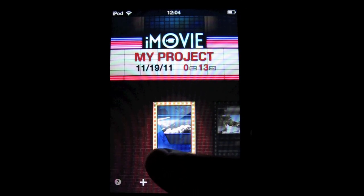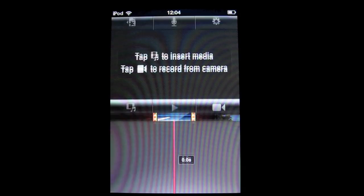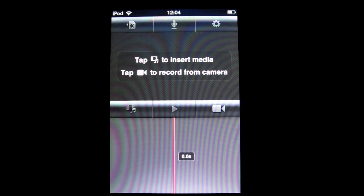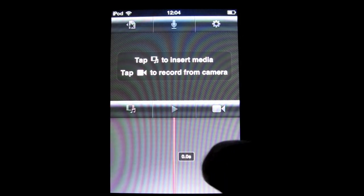To make a new project, press the plus button.